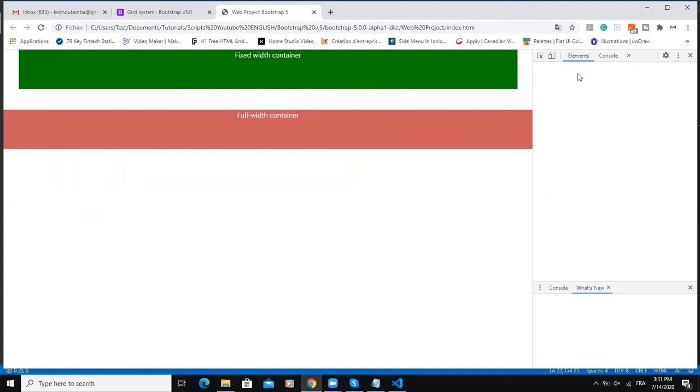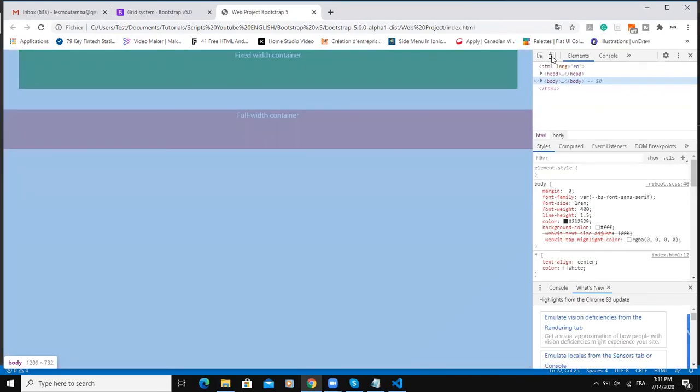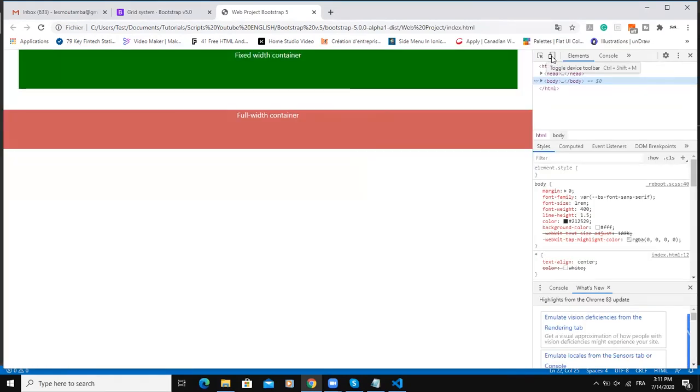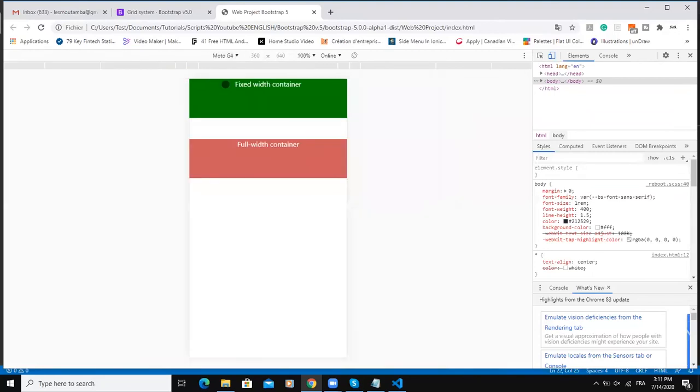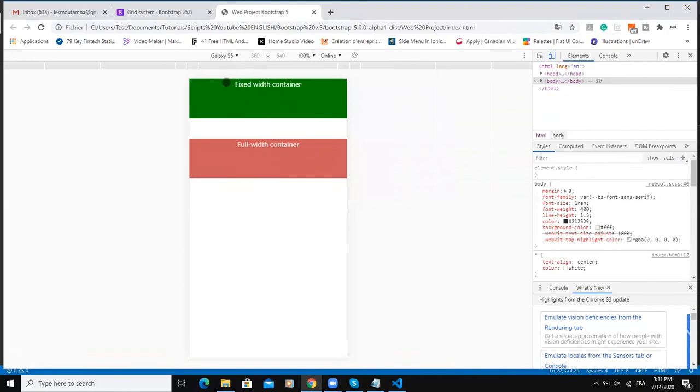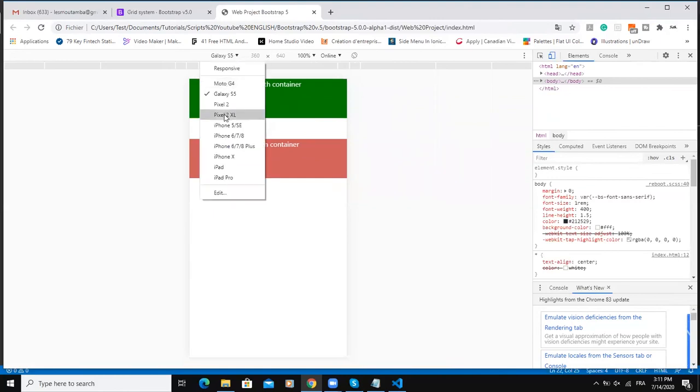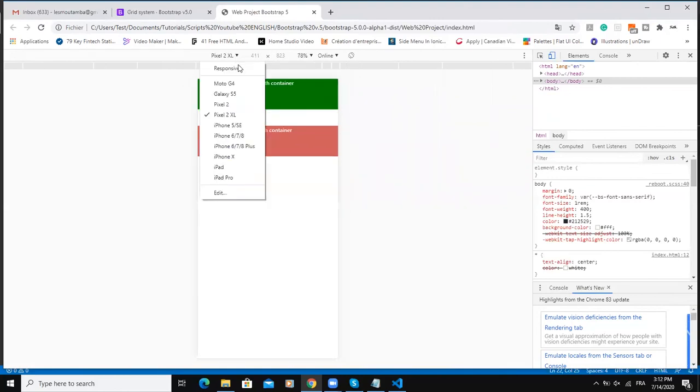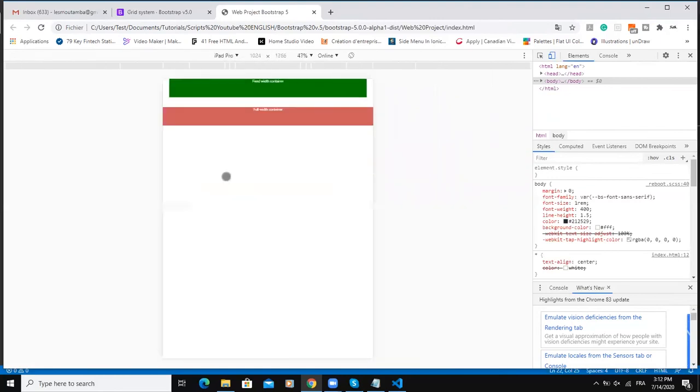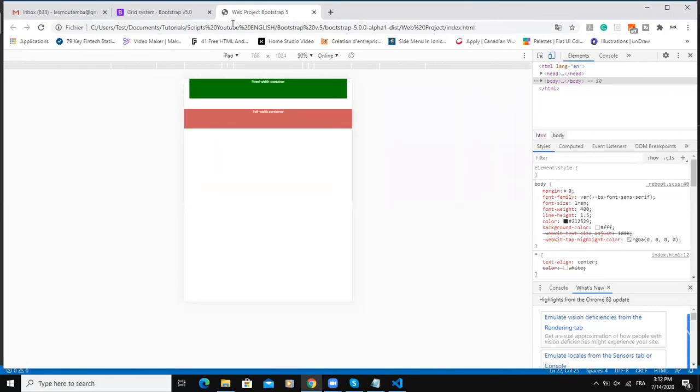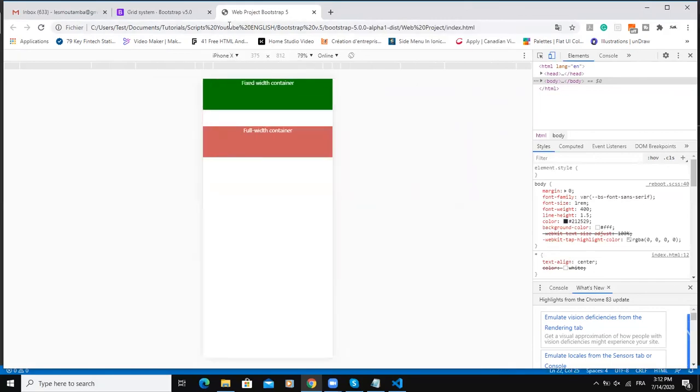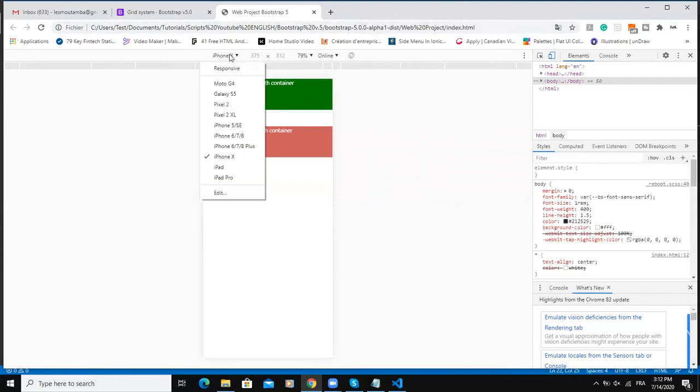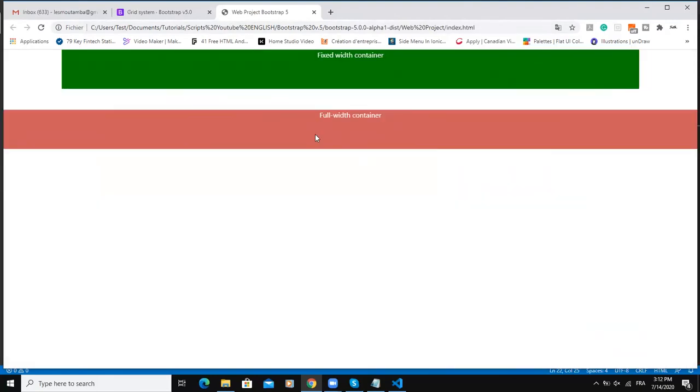If you are using Google Chrome browser you can click on inspect element and click here on toggle device toolbar and then you can change the devices you want to test. As you can see, on every one of these devices the width of my container-fluid is the same, so it's always going to be 100%.